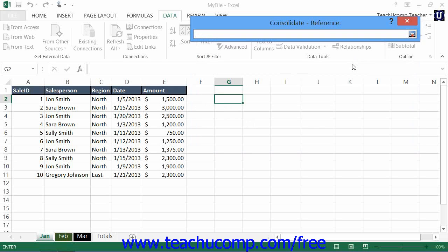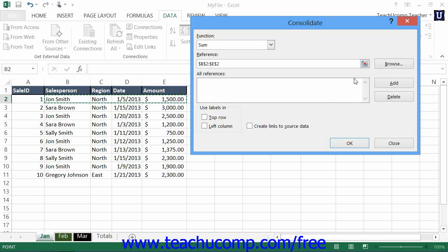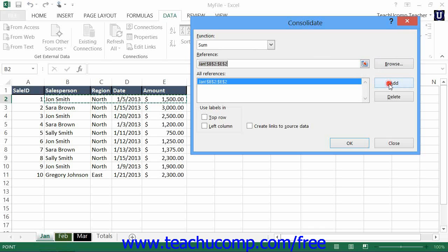Then simply click on the worksheet that contains the first cell range that you want to consolidate. In this worksheet, you then click and drag over the cells that you want to use as the first reference in your consolidation. Then click the Expand dialog box button at the right end of the reference text box to expand the Consolidate dialog box back into view. To add the reference to the All References list, click the Add button to the right of the All References list.